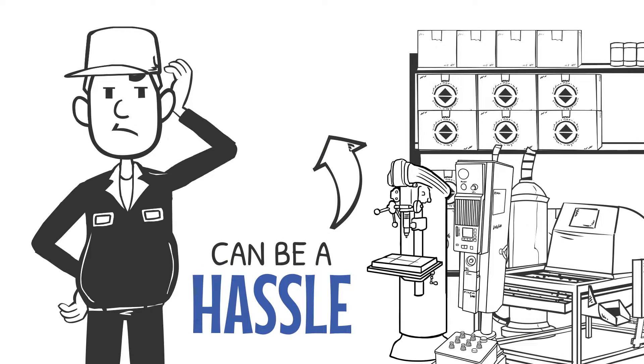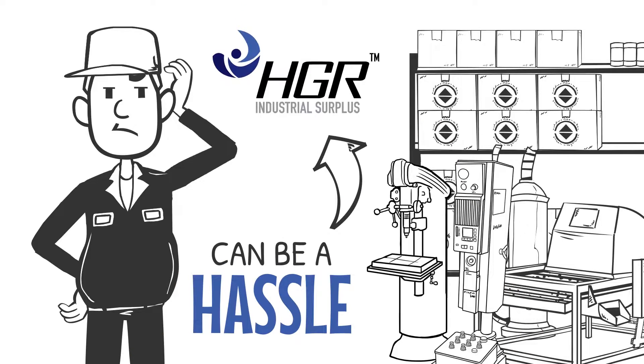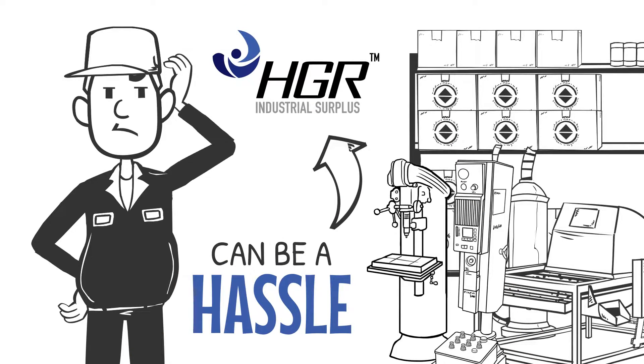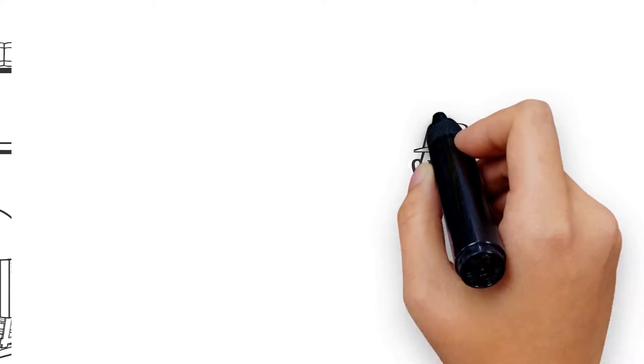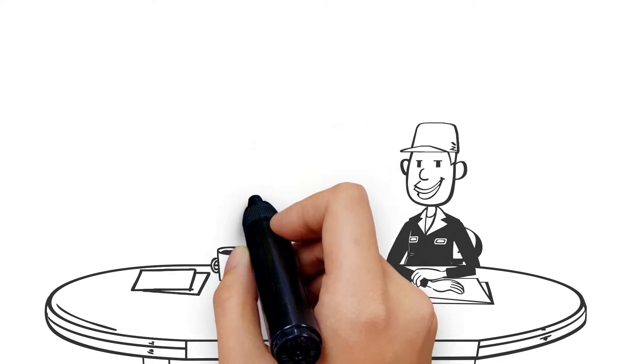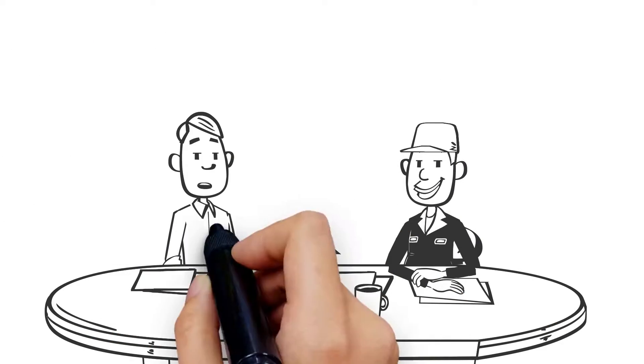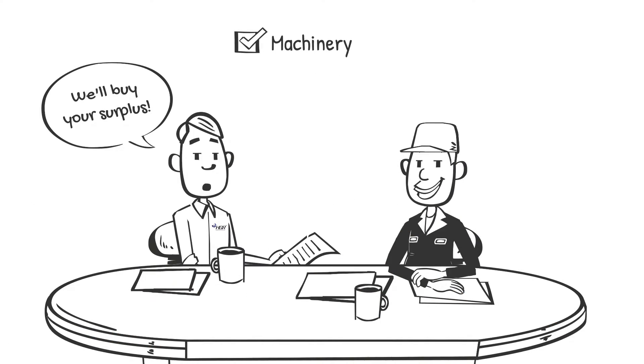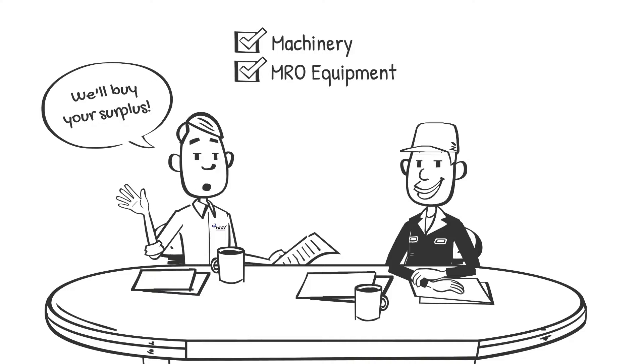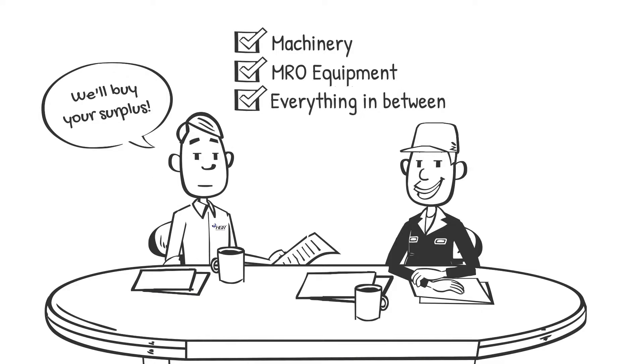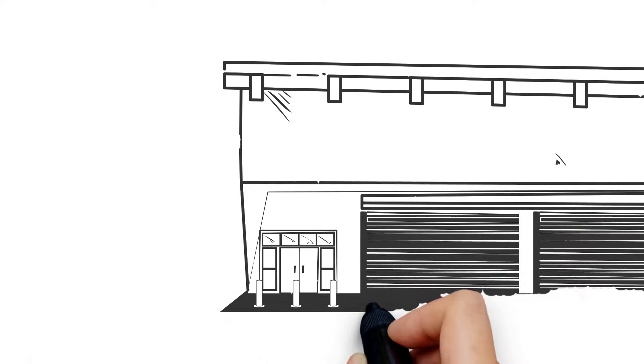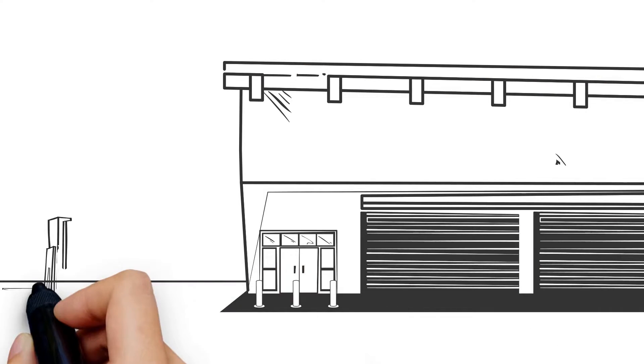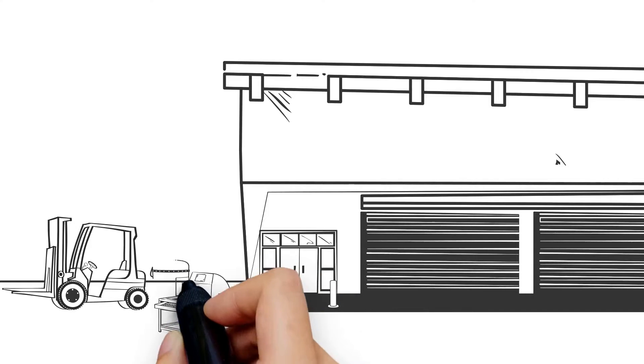That's where HGR Industrial Surplus comes in. We want to buy anything that you are no longer using, from machinery to MRO and everything in between, from the shop floor to miscellaneous items gathering dust in the corners or sitting outdoors exposed to the elements.